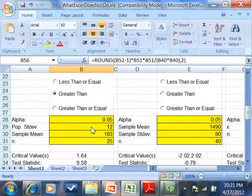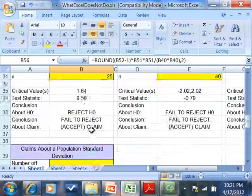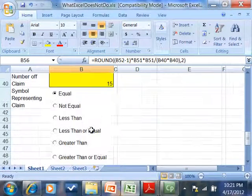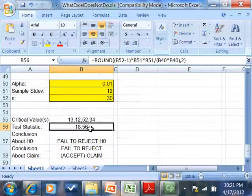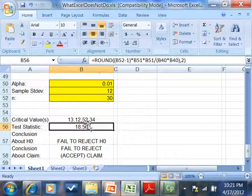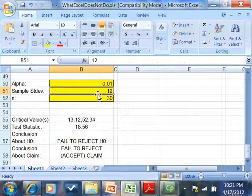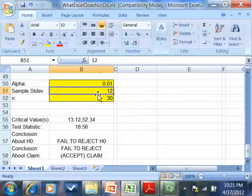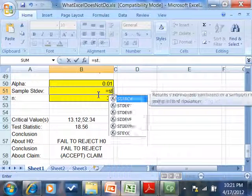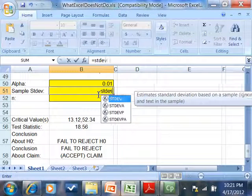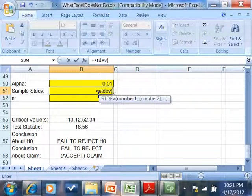Again, I can put equals standard deviation here, beginning parentheses, click sheet 2, come over here, and highlight these.